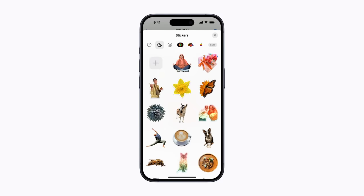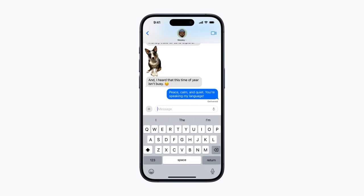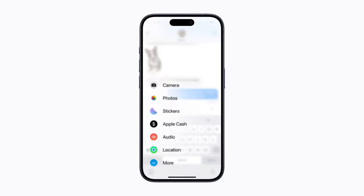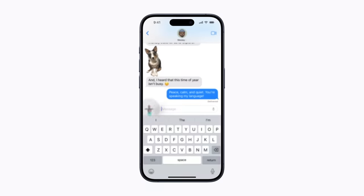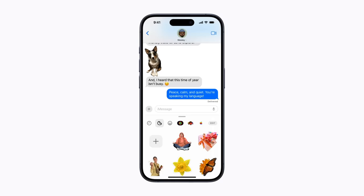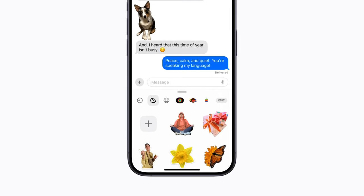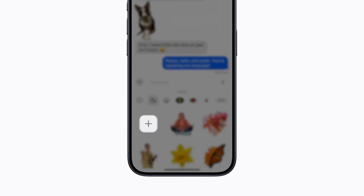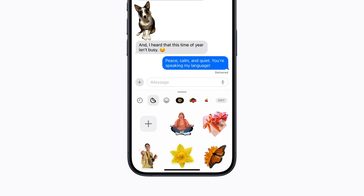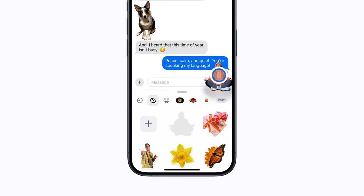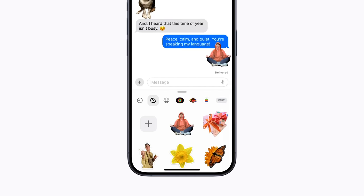Let's peel and stick this new one in a Messages conversation with our friend. In a conversation, tap the plus button to the left of the text field and then choose Stickers from the list. In the sticker drawer, you can tap the Add button if you want to create a new sticker, or tap a sticker to add it to the text field. You can also touch and hold an existing sticker to peel it and then drag to stick it anywhere on a message bubble.